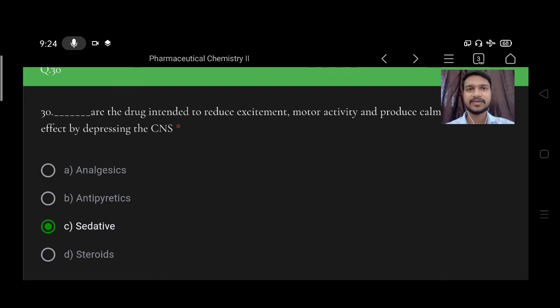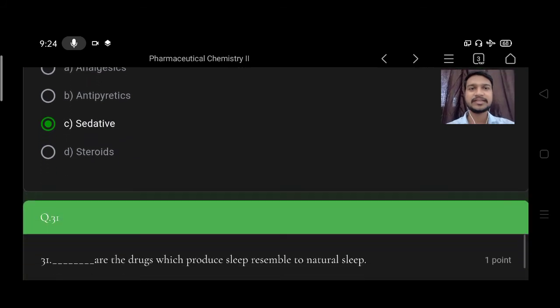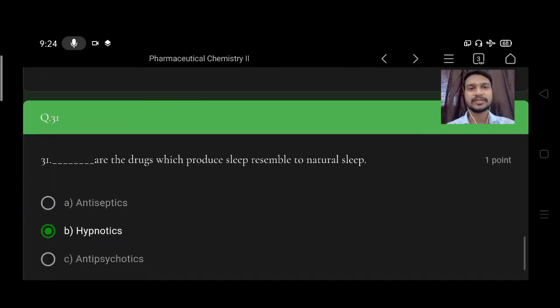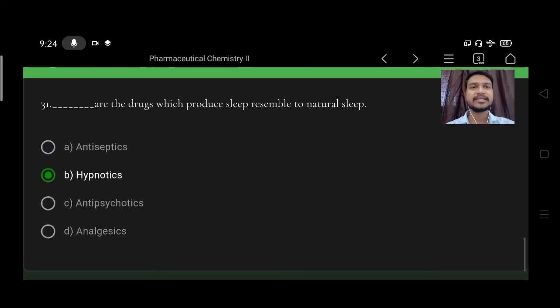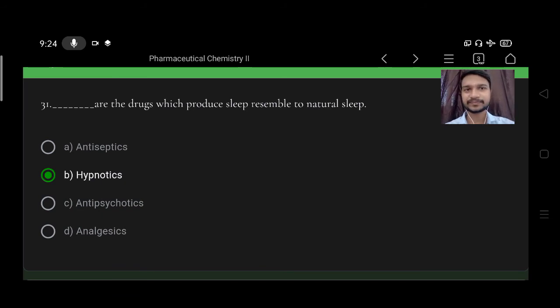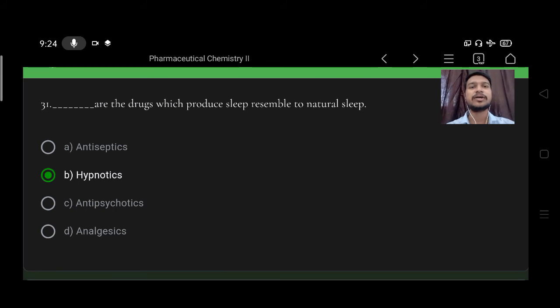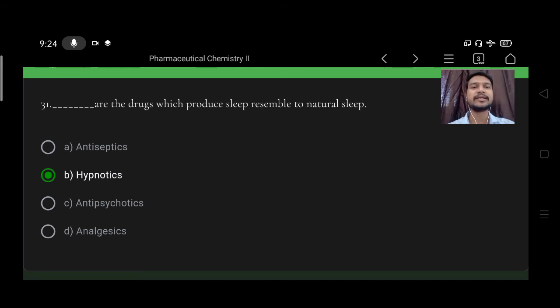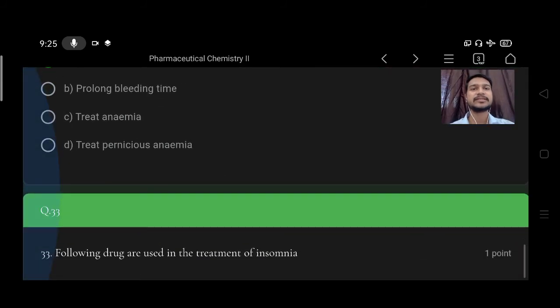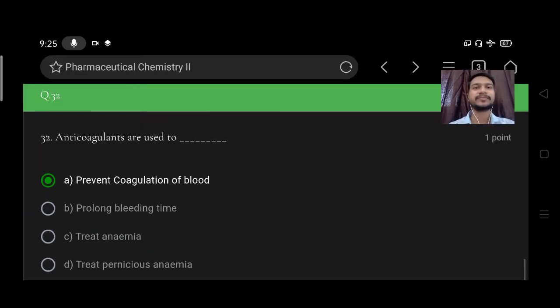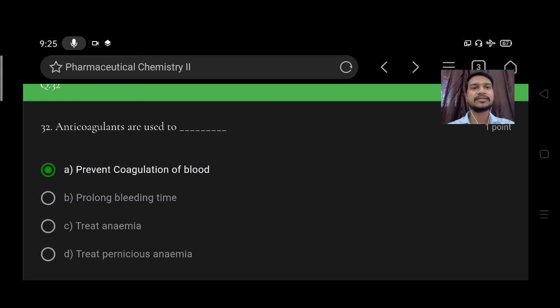Next, these are the drugs which produce sleep resembling natural sleep. Option A antiseptic, B hypnotic, C antipsychotics, D analgesics. Right option is B, hypnotics.